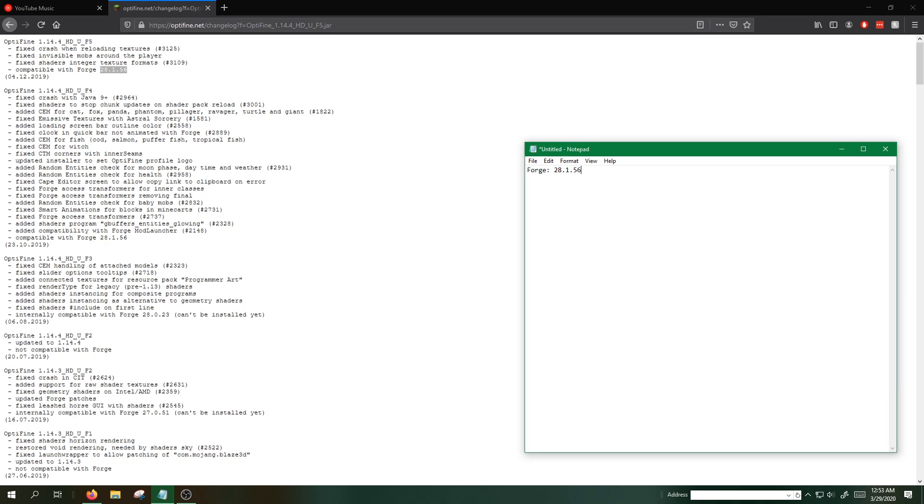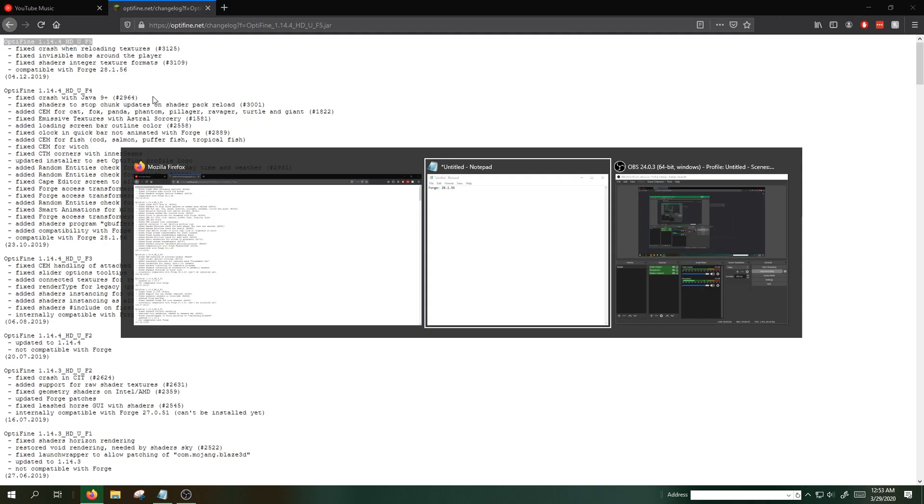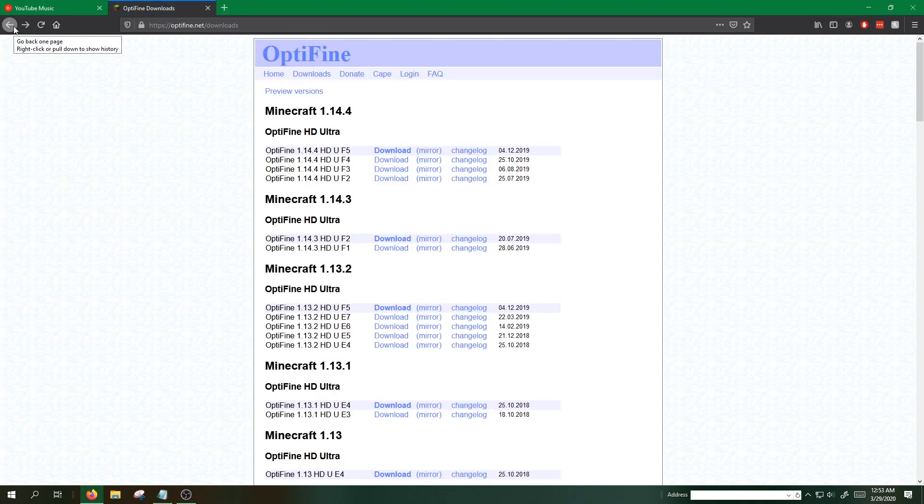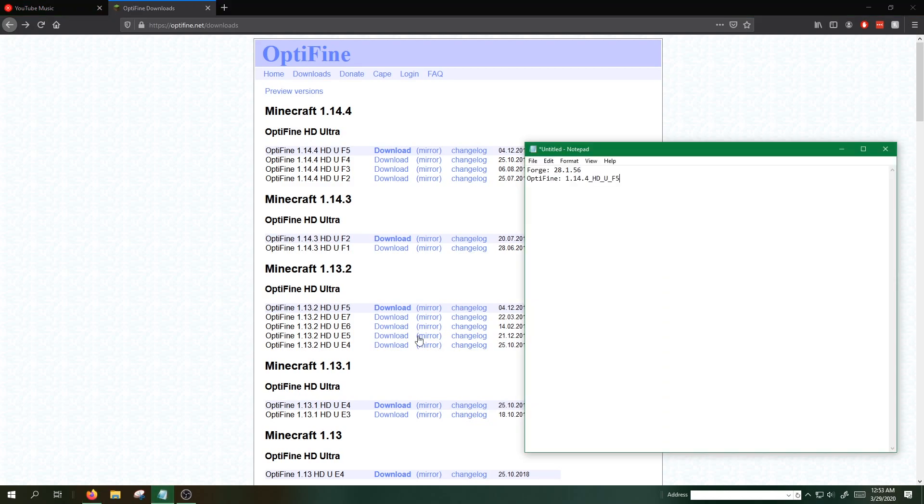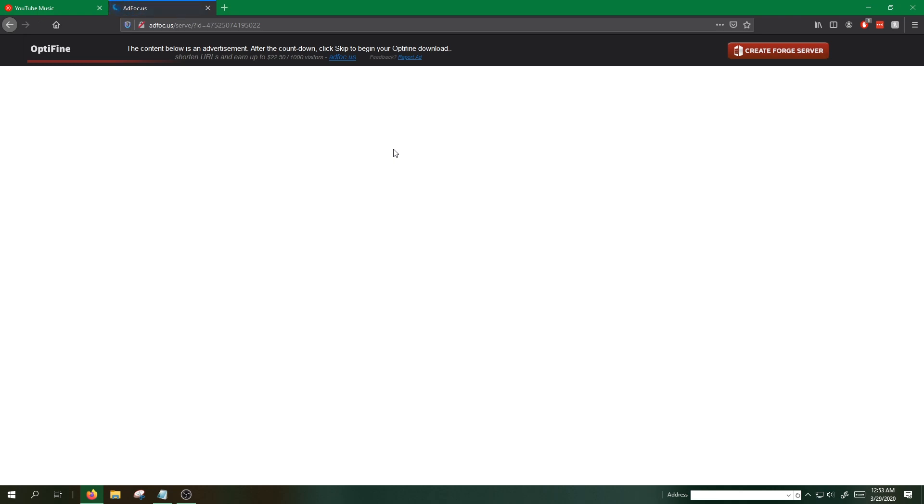I'll keep this in a notepad. So these are the Forge and Optifine versions I want. Now back on the downloads page, I want this one right here. Go ahead and click download.